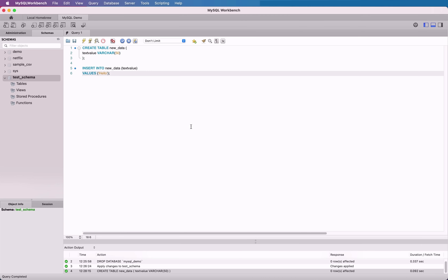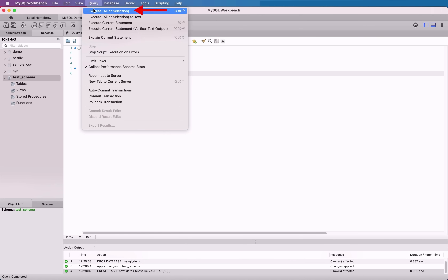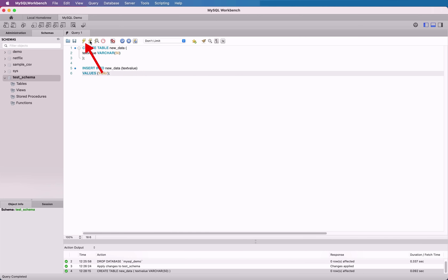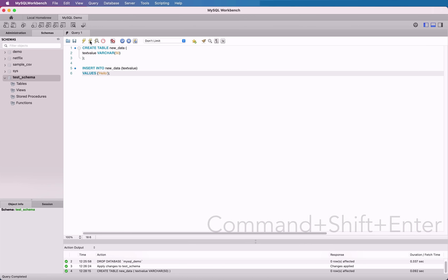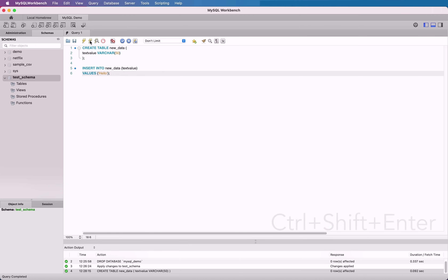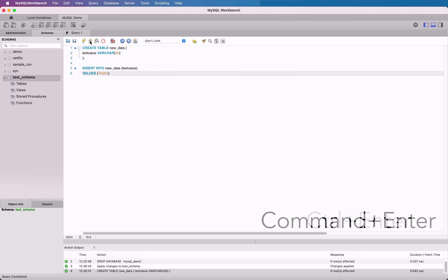You may want to run both statements if you did not run the Create Table statement before. You could enter both the Create Table and the Insert and run both statements in one command. To do this, go to Query and select Execute All or Selection. You can also click on the lightning bolt button on the toolbar to execute all queries, or use the keyboard shortcut Command-Shift-Enter on a Mac, or Ctrl-Shift-Enter on Windows. If you want to run only one of the queries, click inside the query to put your cursor there, and go to Query, then Execute Current Statement. You can also click on the second lightning bolt icon on the toolbar, or use the keyboard shortcut Command-Enter on a Mac, or Ctrl-Enter on Windows. This means that only the statement under the cursor will be run.